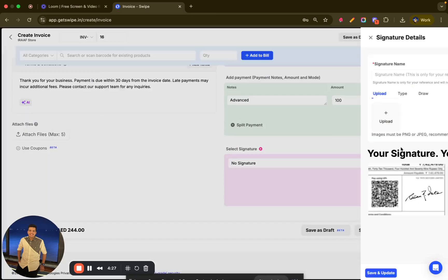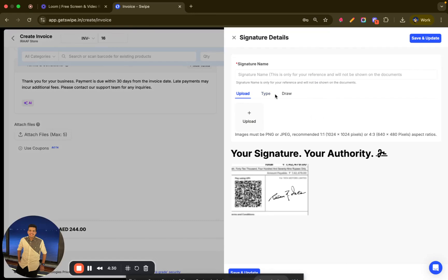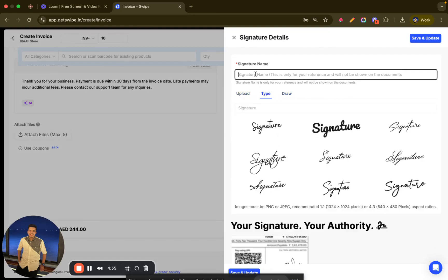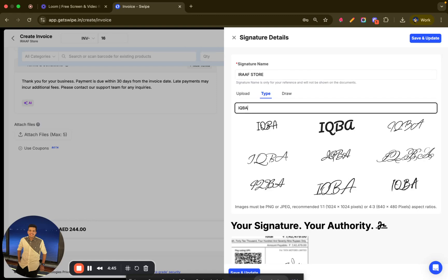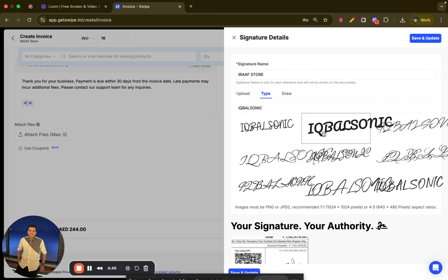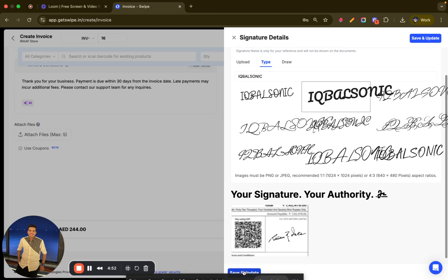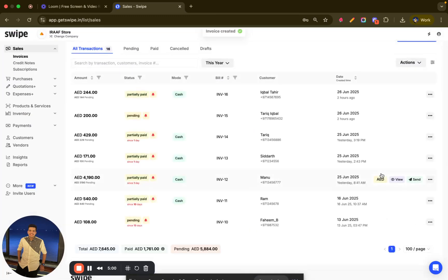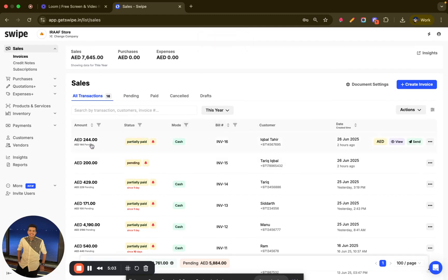Then I can add a signature. For adding a signature, you get three options: upload, type, or draw. I will go with the 'Type' option and enter the store name. I will click 'Save and Update' to add my signature, and then all I have to do is save the invoice.